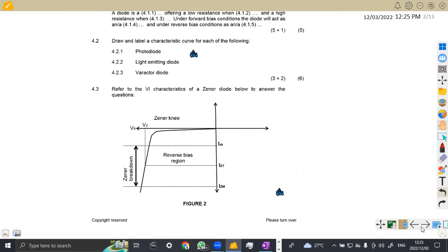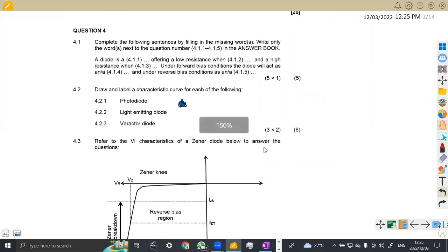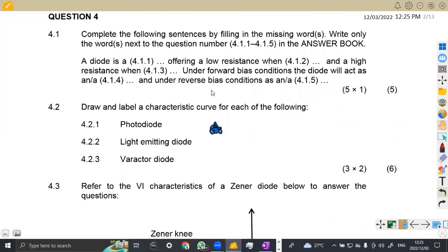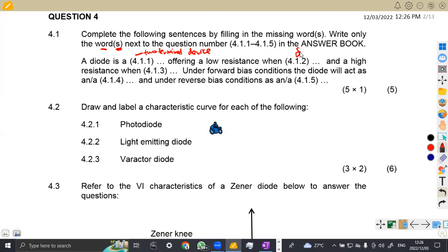Let's check the other part we are supposed to work on — question four. We are asked to complete the following sentences by filling in the missing words. 'A diode is a ___, offering a low resistance.' What is a diode? So we are defining it — a diode is a two-terminal device offering a low resistance when it is forward biased, and a high resistance when it is reverse biased.